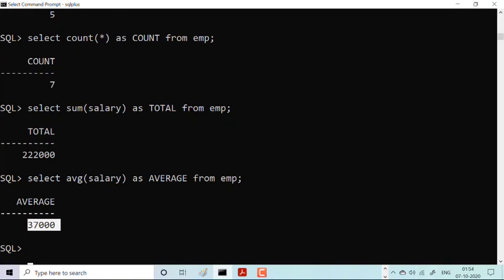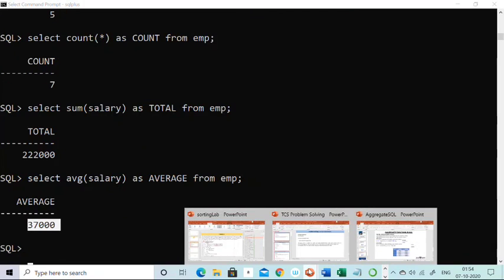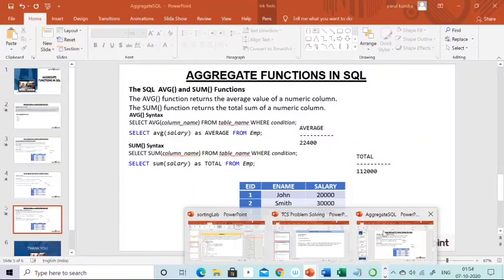So this was all about aggregate functions in SQL, and I've tried my level best to explain them to you.